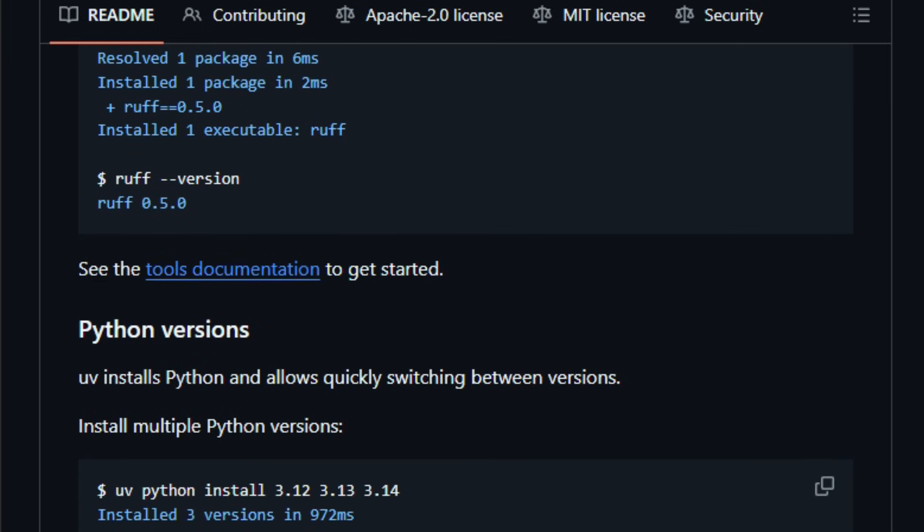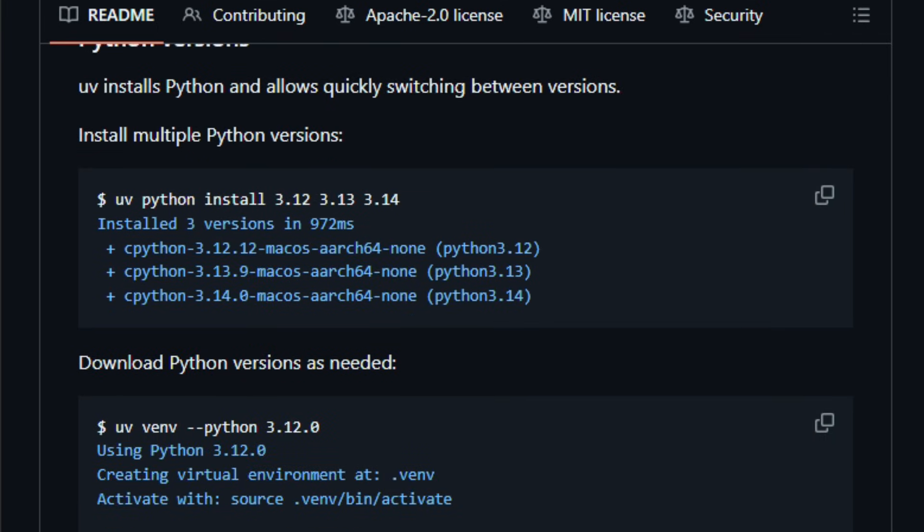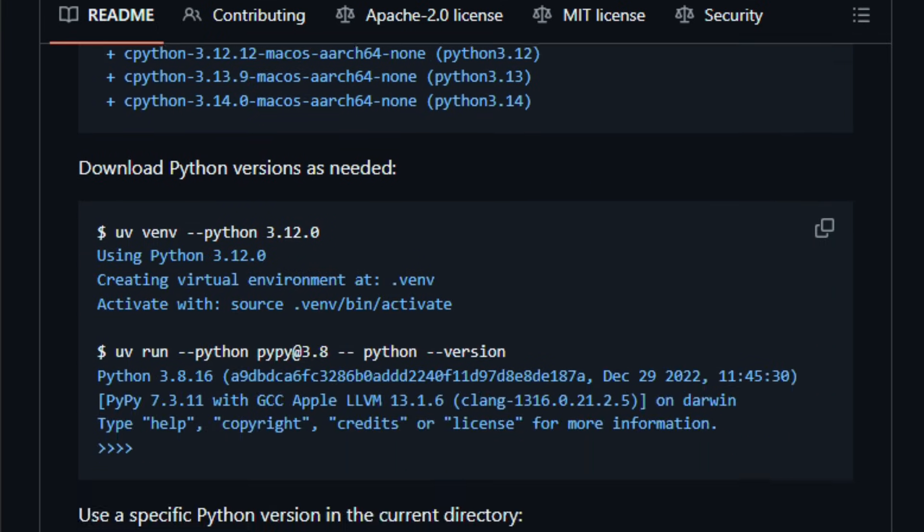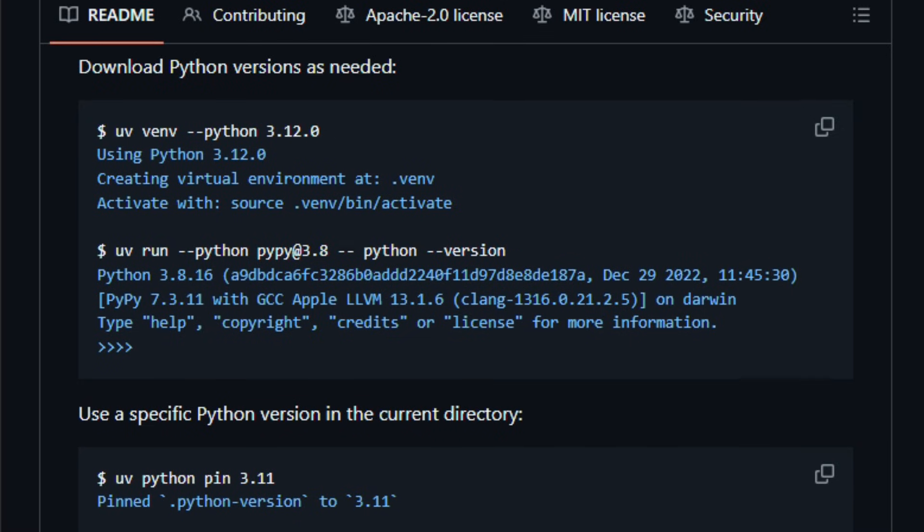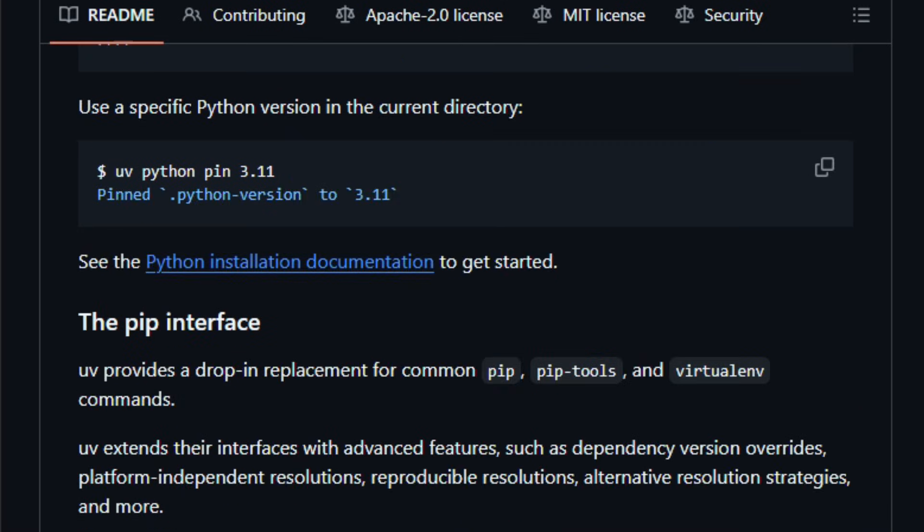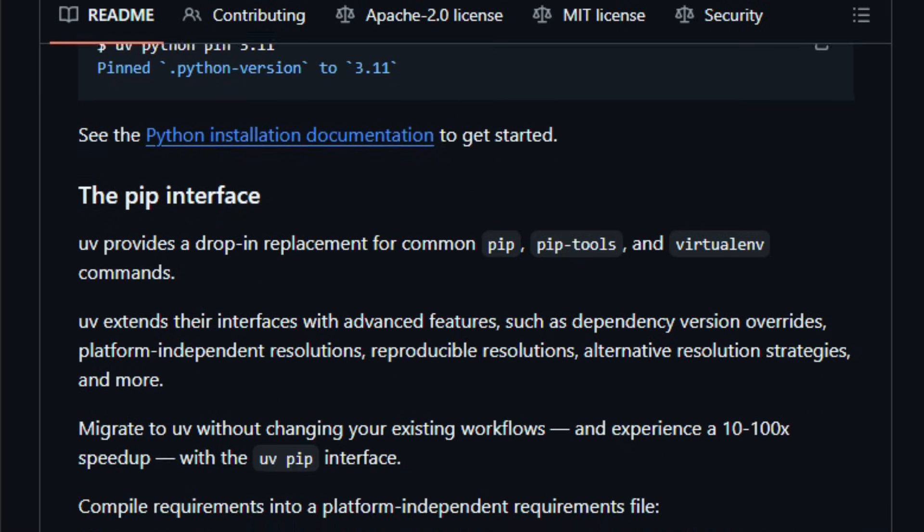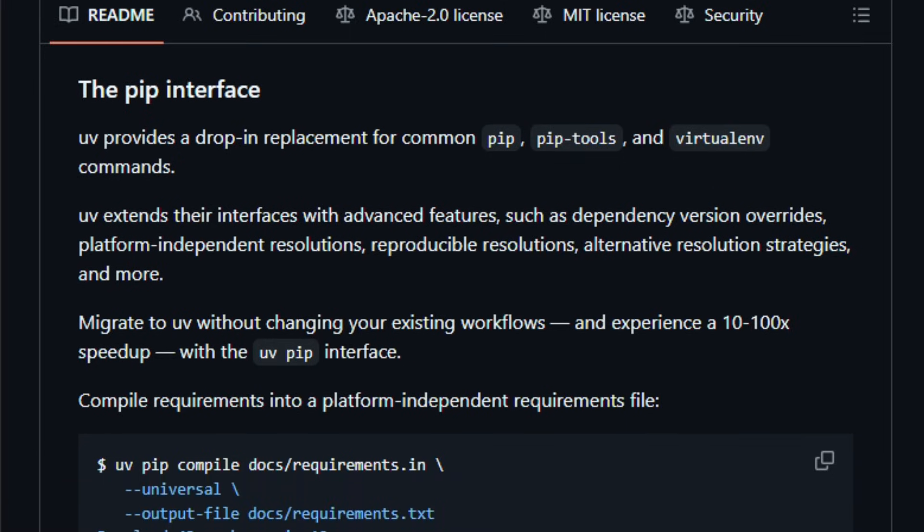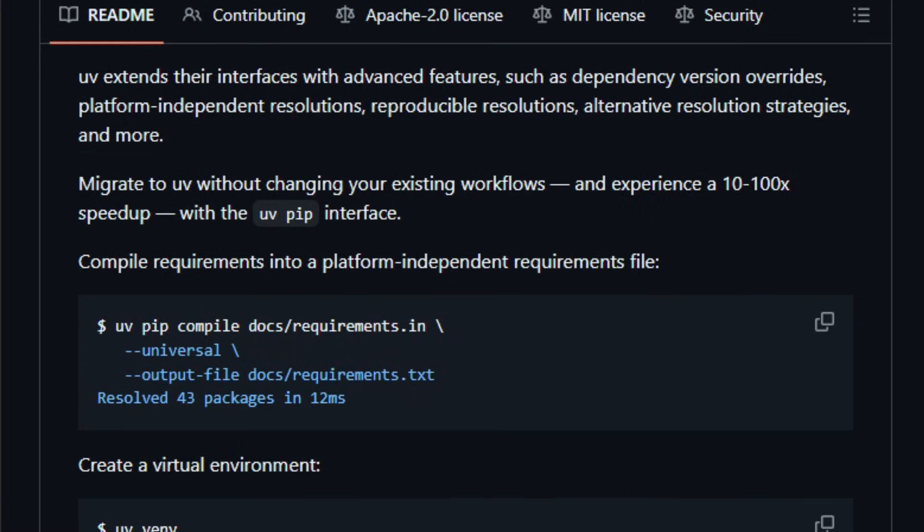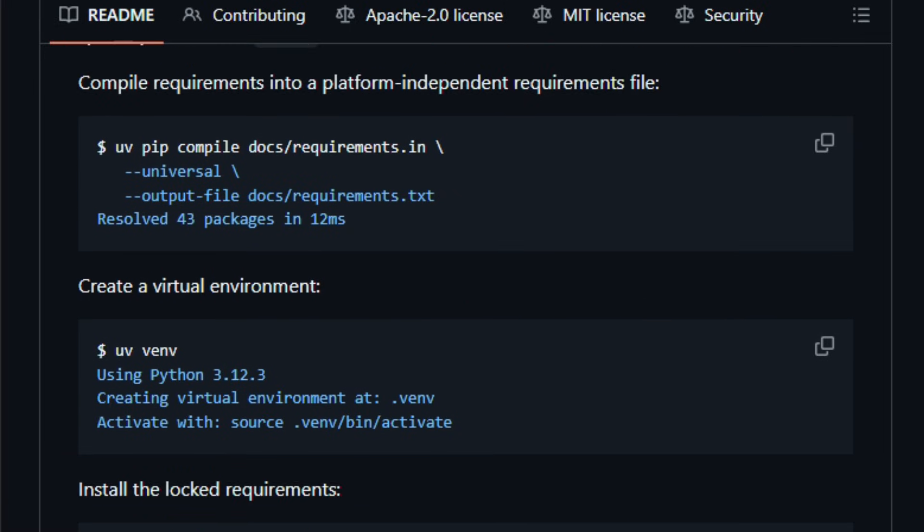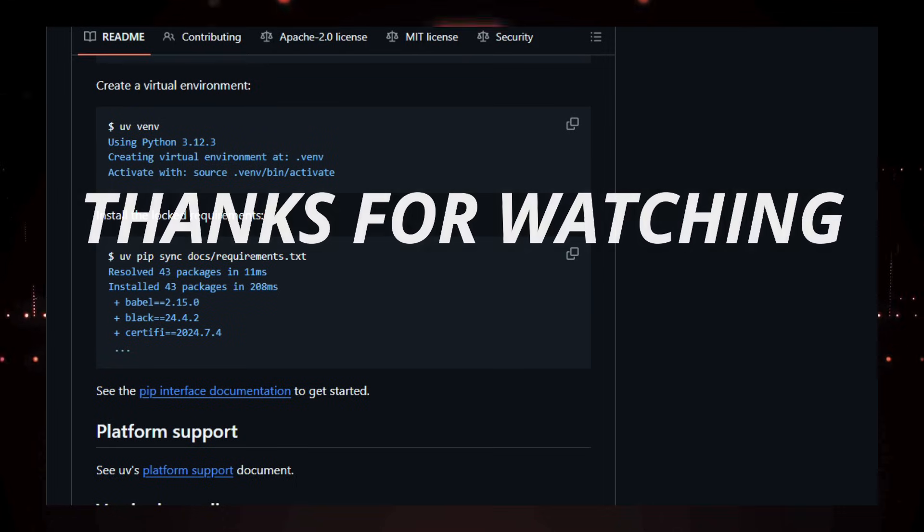UV matters because modern Python development often requires a patchwork of tools, and this project streamlines that into a single, high-performance interface, giving developers speed, simplicity, and better dependency control. Try it and feel how quick and straightforward Python dev workflows become.